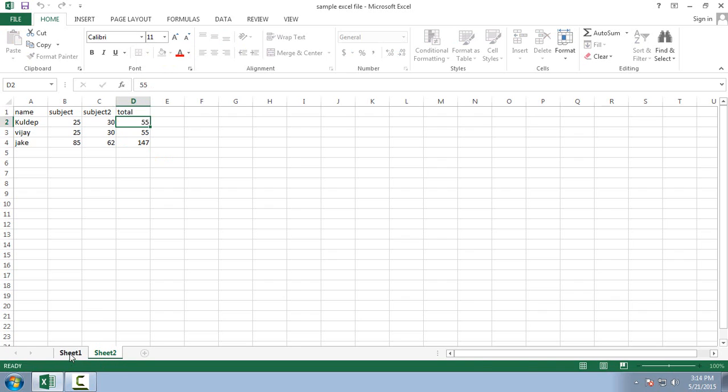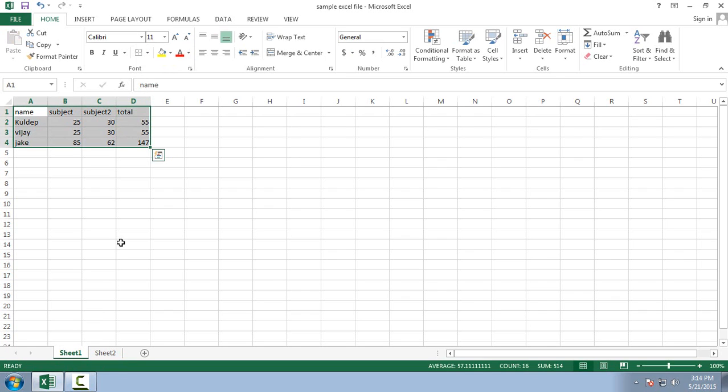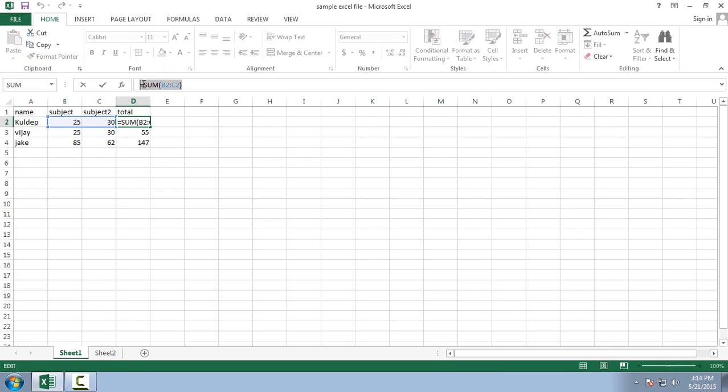But if I select sheet 1, whenever I click on this cell here you can see this formula is there.